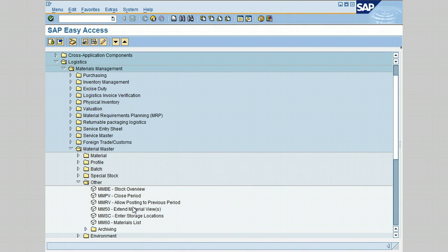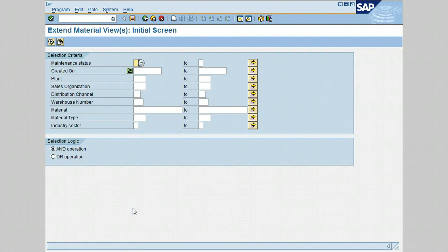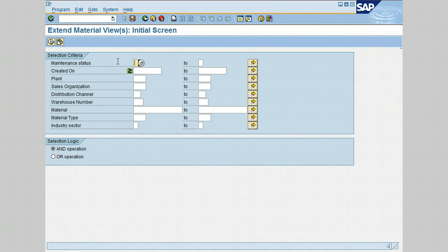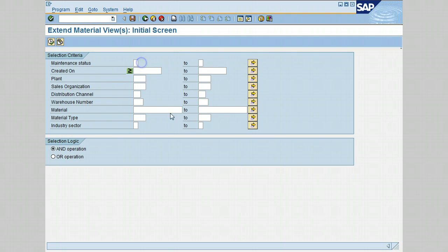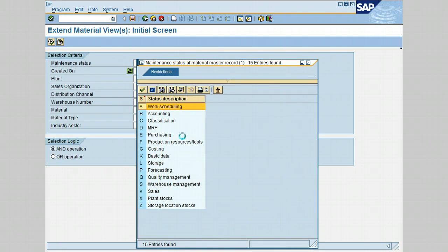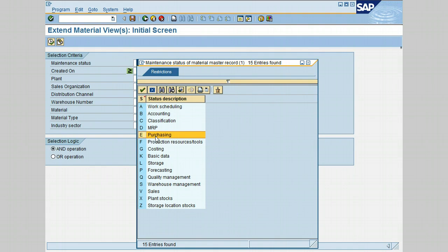The initial screen opens. Enter the views you want to be extended, and the selection criteria will let you restrict the materials to extend. Let's click on the search icon. For this lesson, we're going to select E for Purchasing. You can see you have other options as well. Let's select E for Purchasing and click the continue icon.